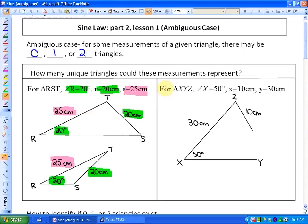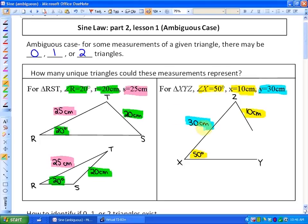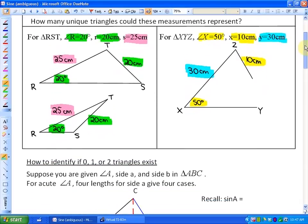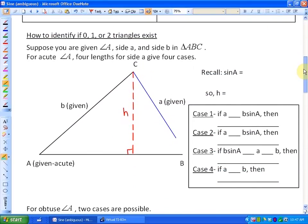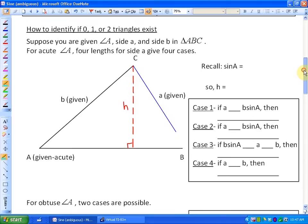Here's another example. For triangle XYZ, angle X is 50 degrees, side X is 10 centimeters, and side Y is 30 centimeters. What you would find out is that there is no triangle that can represent this. This length is far too long, and 10 centimeters is far too short given the angle — to even create a triangle, that side of 10 centimeters will never touch the base. So the question is: how can we identify if there are zero triangles, one triangle, or two triangles that exist?